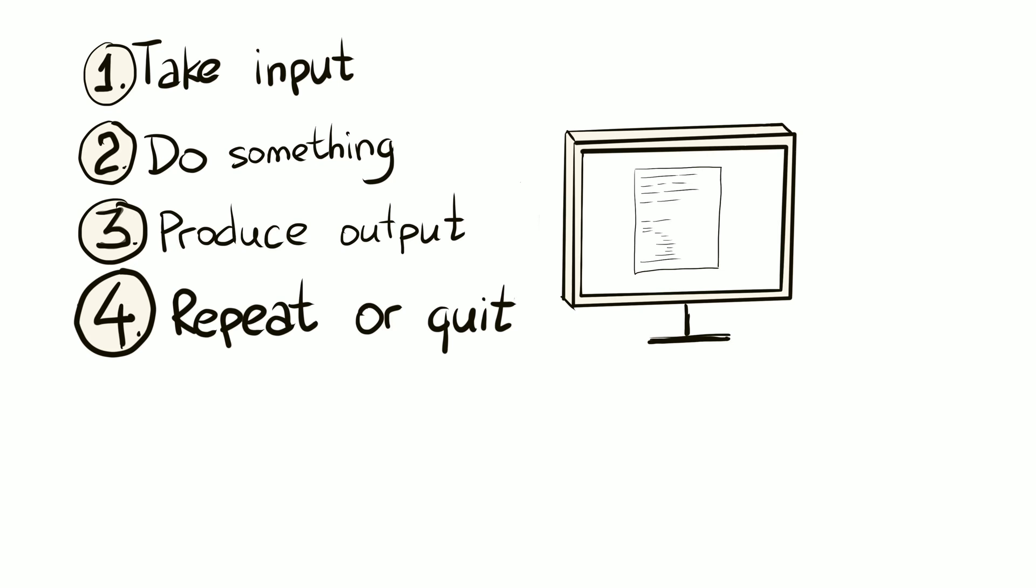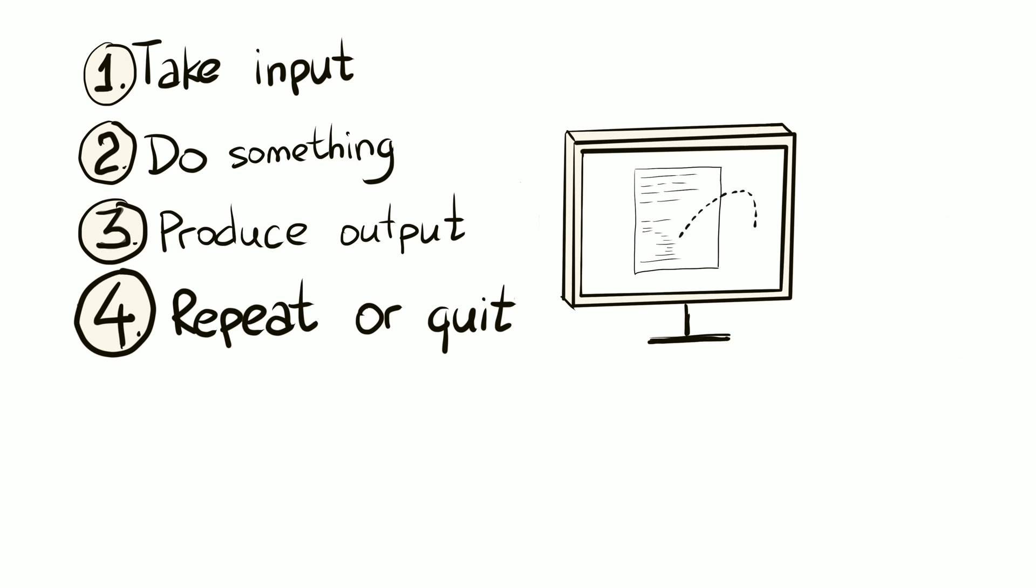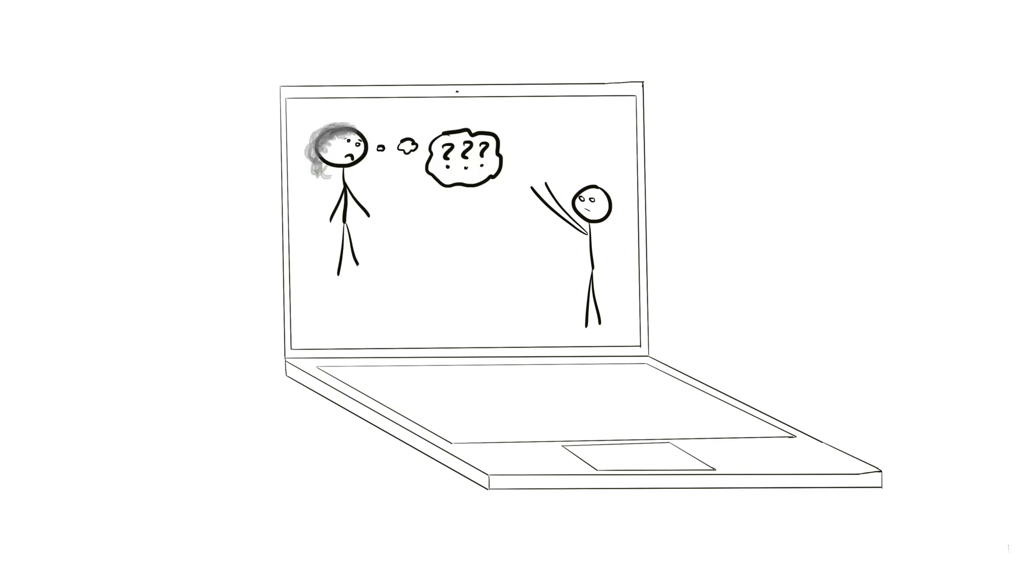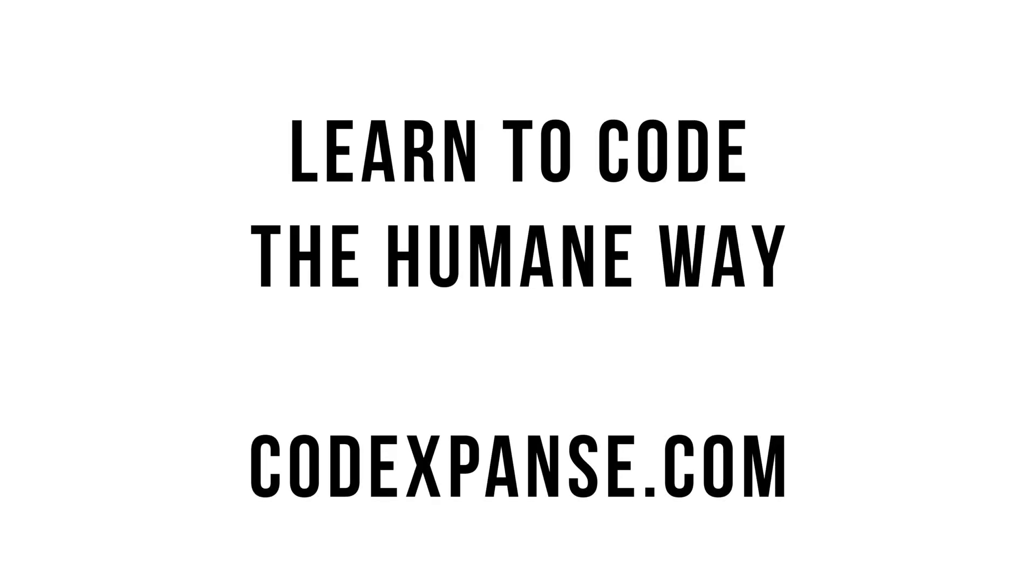You will write lots of code during your developer career, but you have to recognize. Ultimately, all you're gonna do is find smart ways to convert input into output. So it's rather simple, but not necessarily easy. To paraphrase Spider-Man's uncle, with great simplicity comes great power.